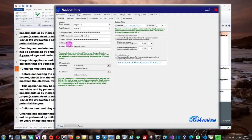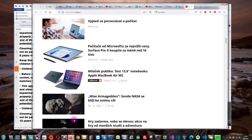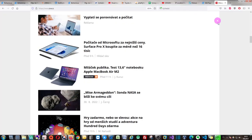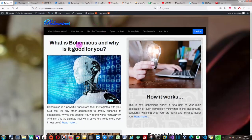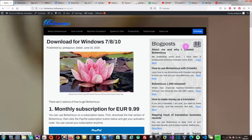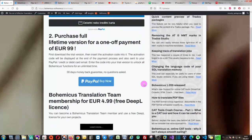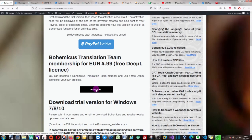You can use this DeepL license free of charge, but first you need to become a member of this Bohemicus translation team. If you want to be a member, you can go to the Bohemicus webpage which we have right here. Then you click Download and go to this Bohemicus translation team membership. You just click Learn More.